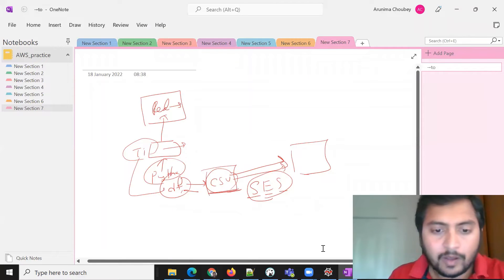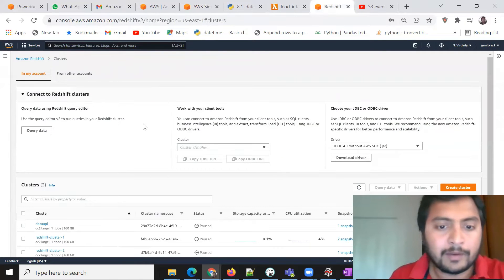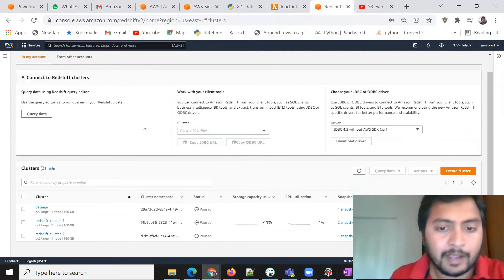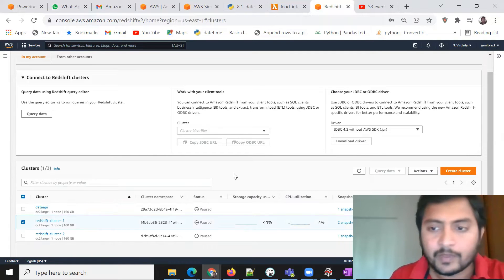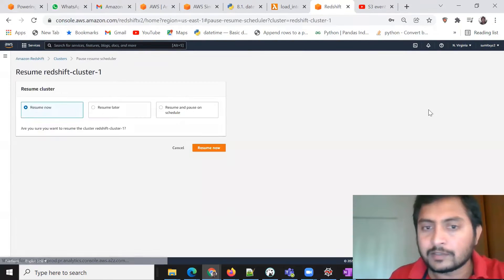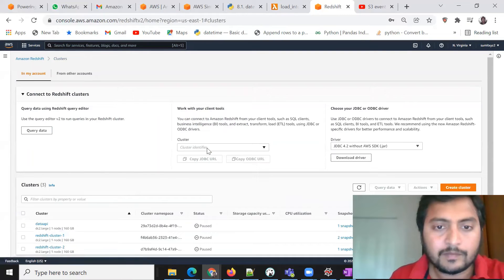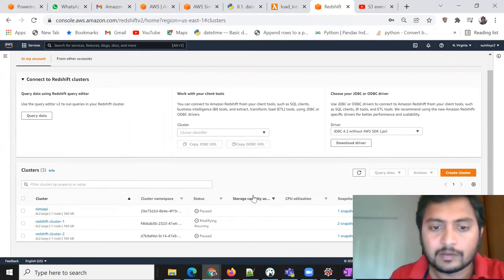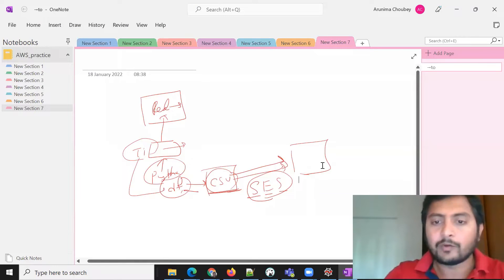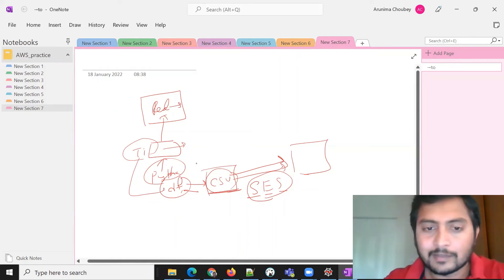Now I have to create my Redshift cluster. I already have one created but I kept it paused — I'll resume it now. It will take some time. Meanwhile, we are going to use the SES service using Python.